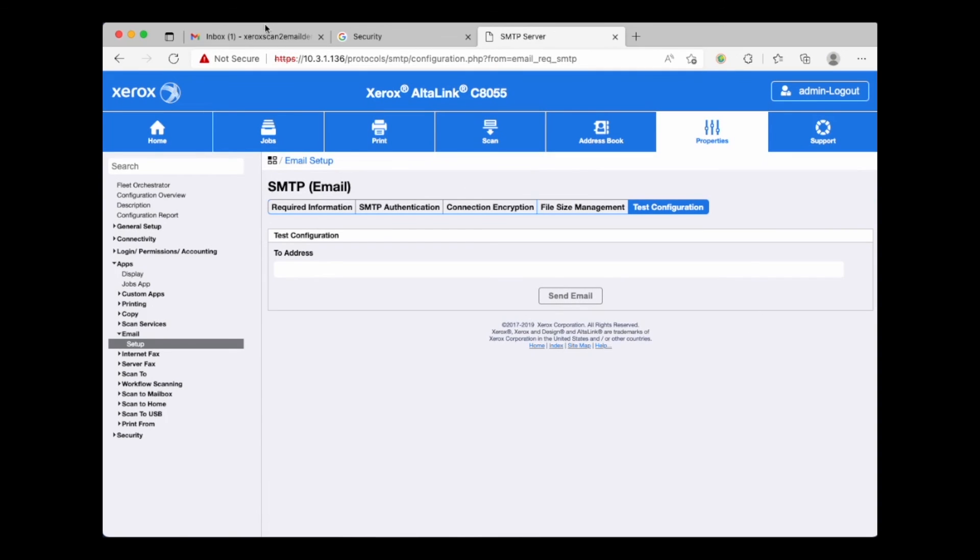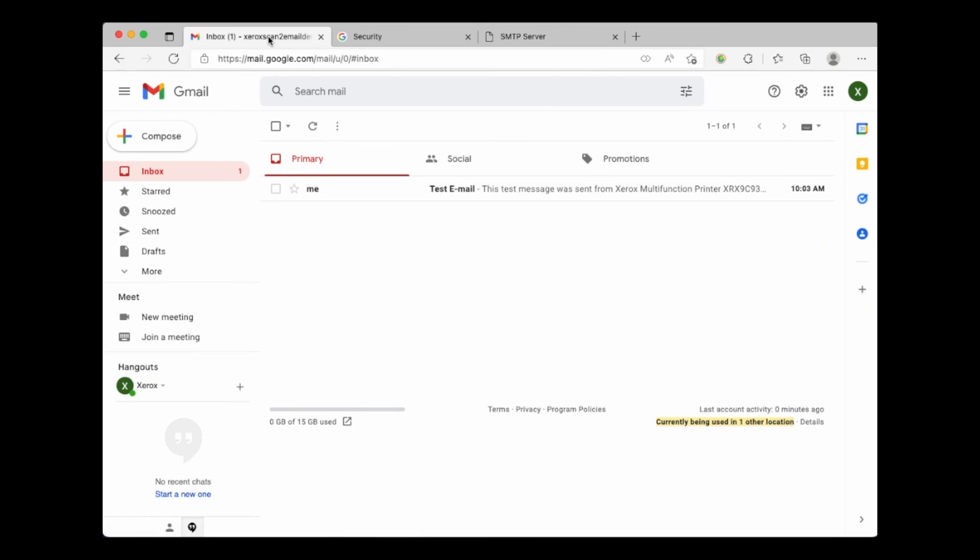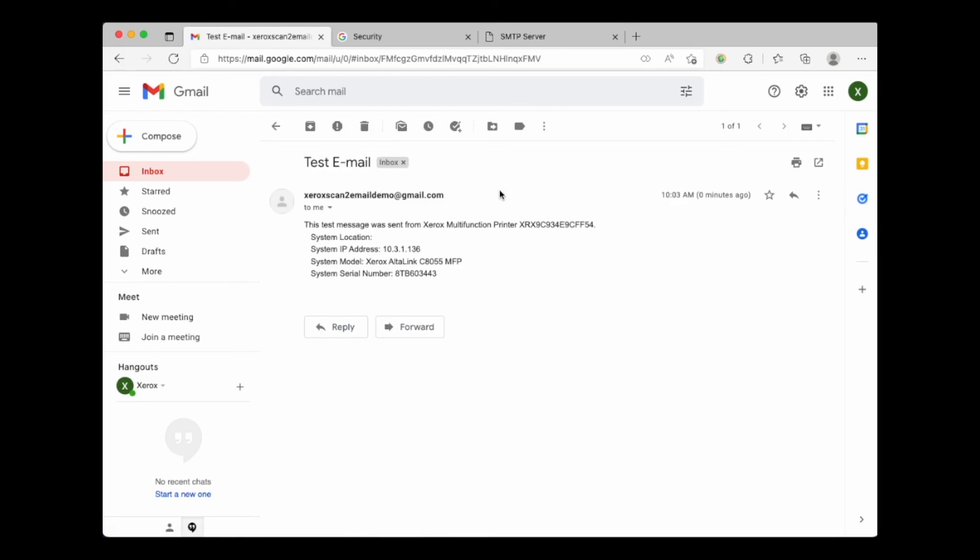We can pull up the Gmail account and see the test email was successfully delivered to our inbox. That's it. I'd like to thank you for checking out this video and I hope it has helped you with your Xerox device.